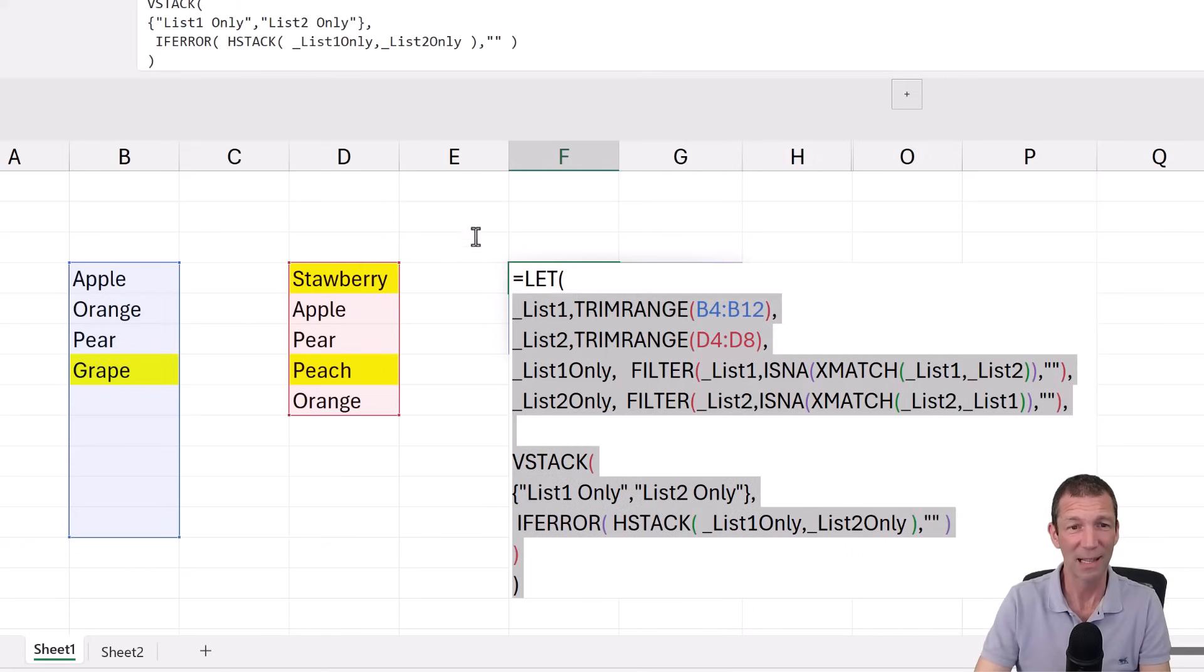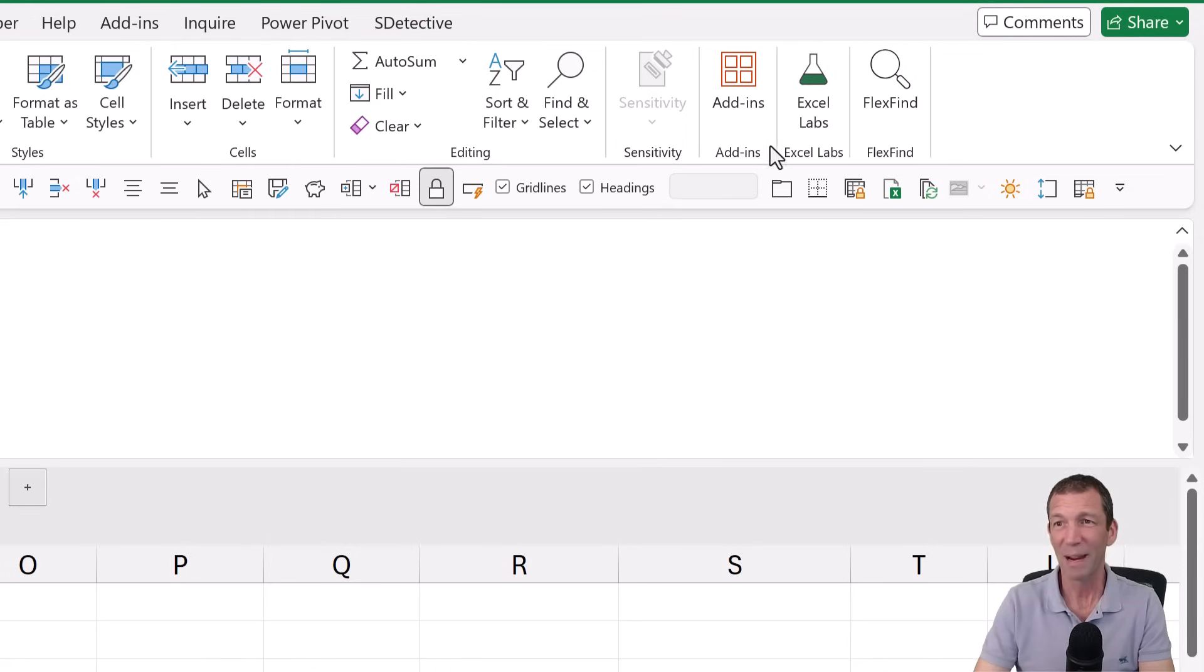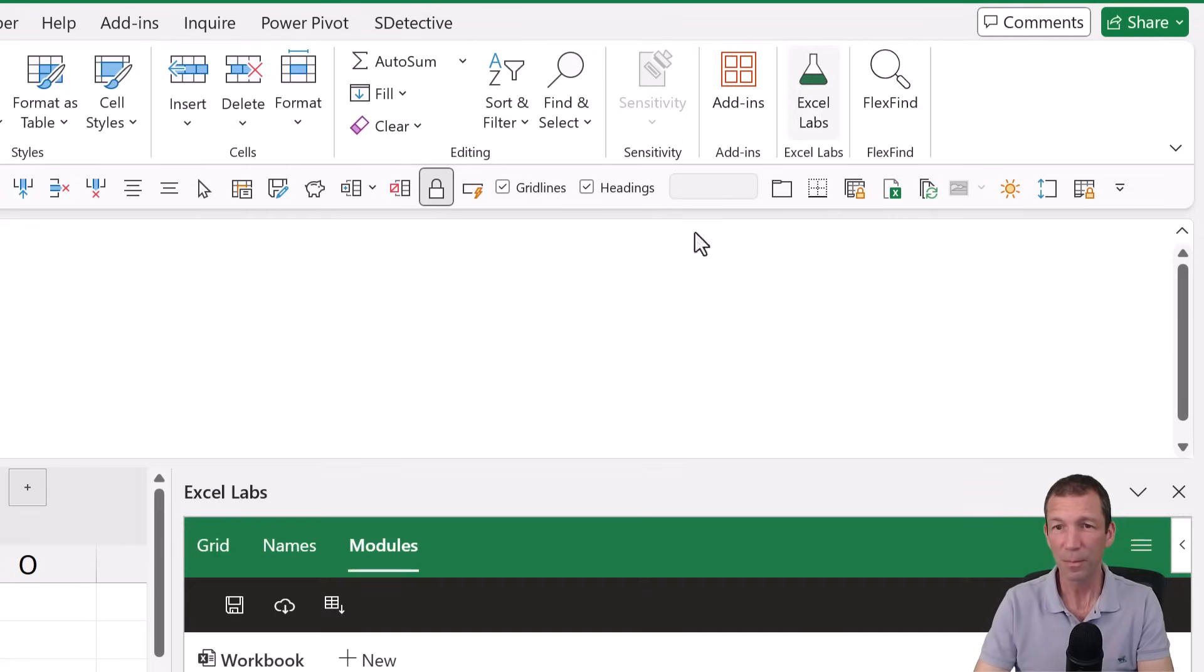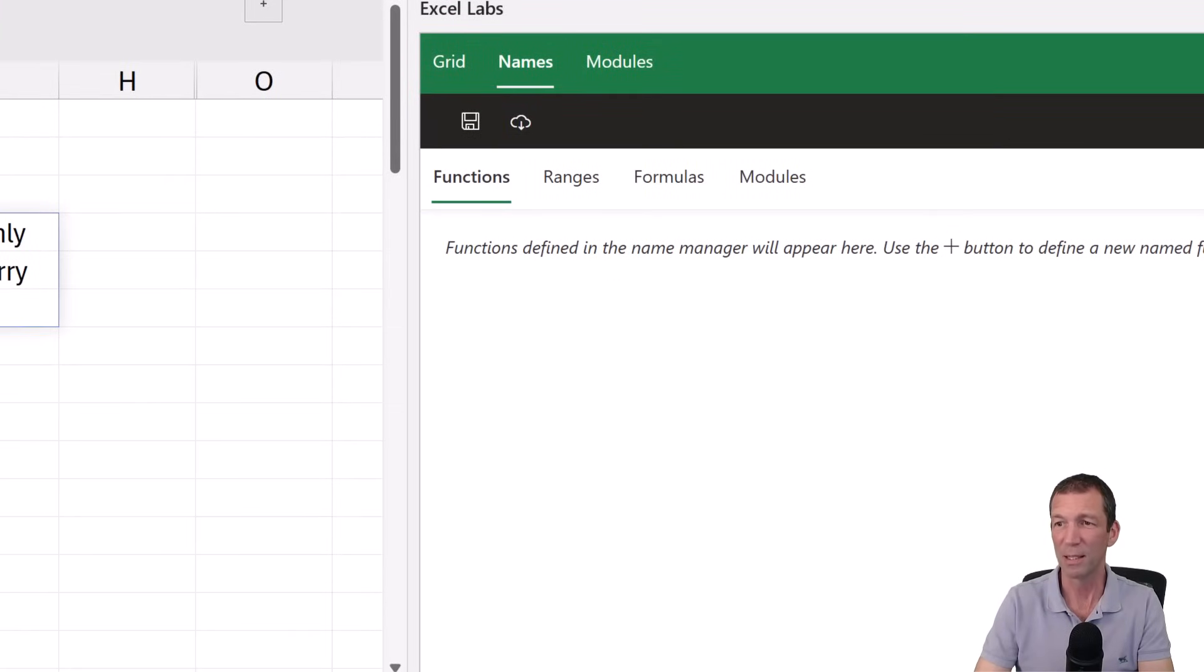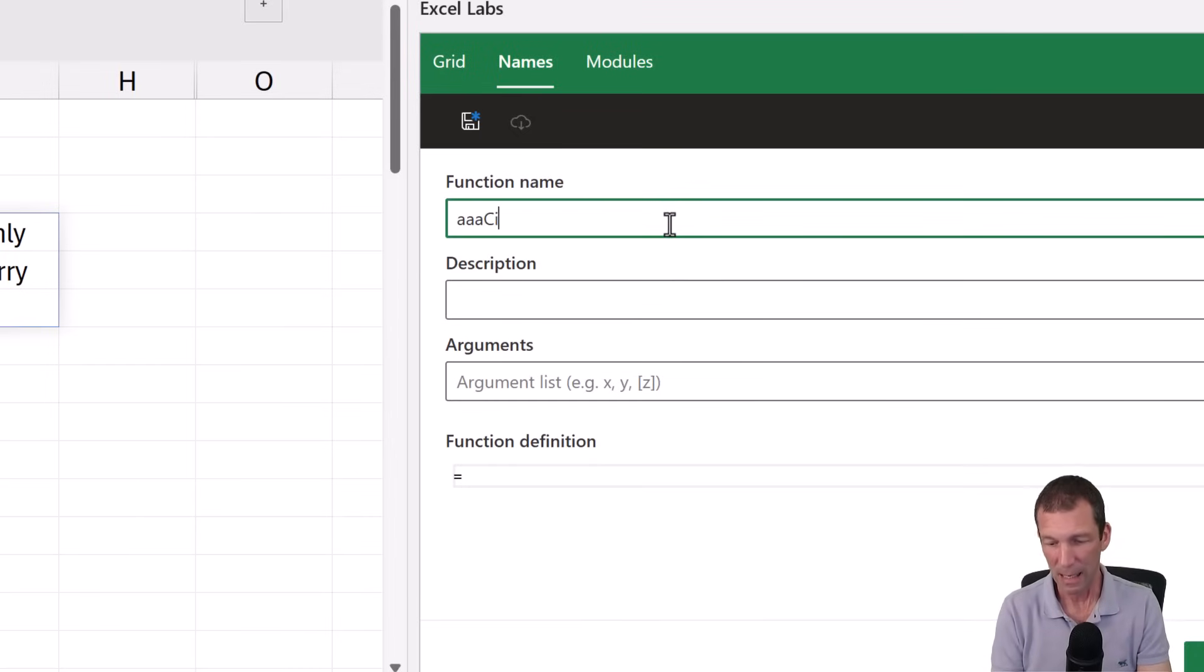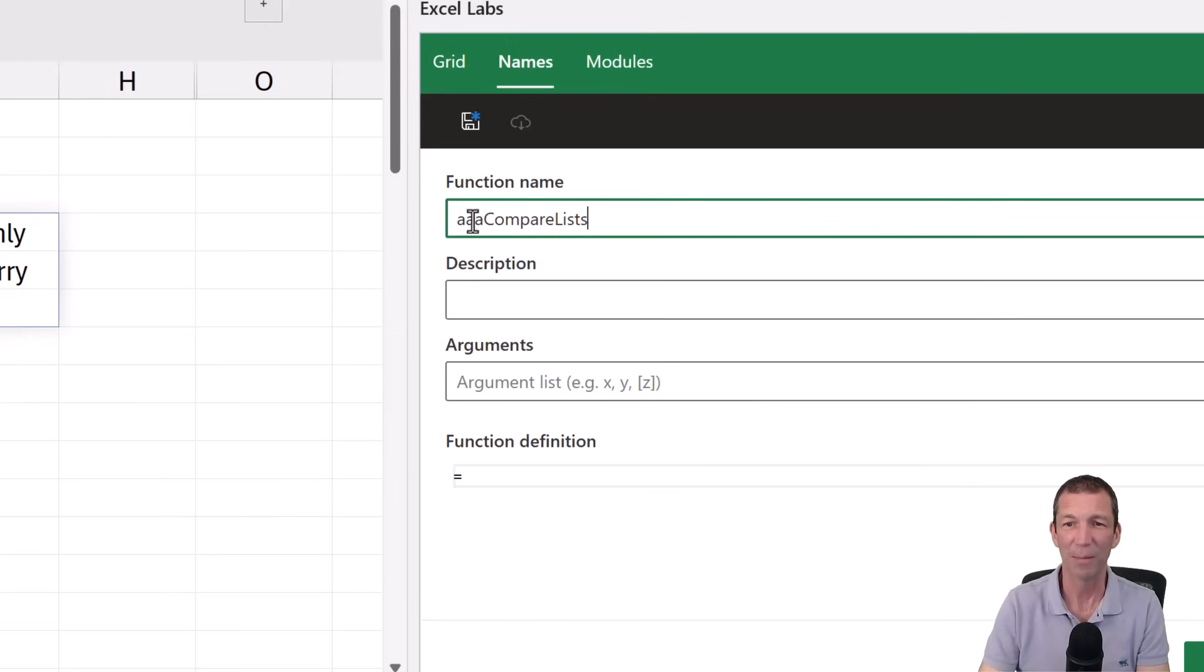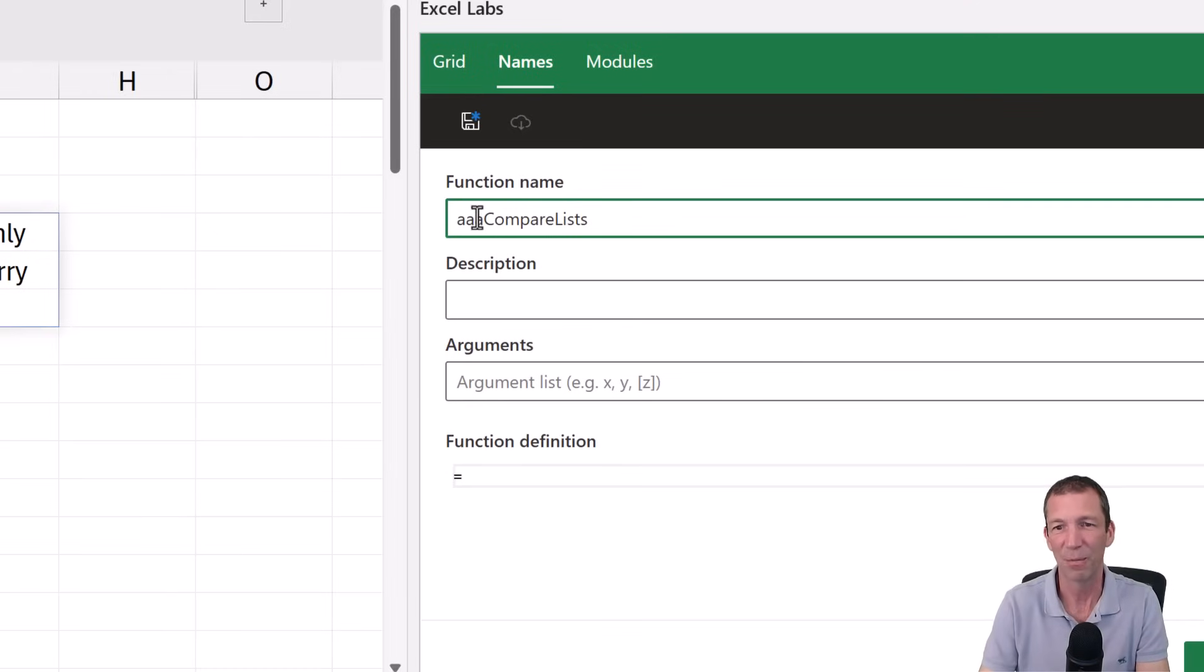So I'm just going to highlight this. Control C. I'm going to go to my Excel Labs add-in. I'm going to go to my names here. Functions. And go plus. And the function name. Let's call it triple A. Compare lists. You can put whatever sort of elements you want to the front. You don't even have to put any elements. They're just nice that you know they're your lambdas. I'm going to put some AA for Axis Analytic. But I put three A's here just for now.